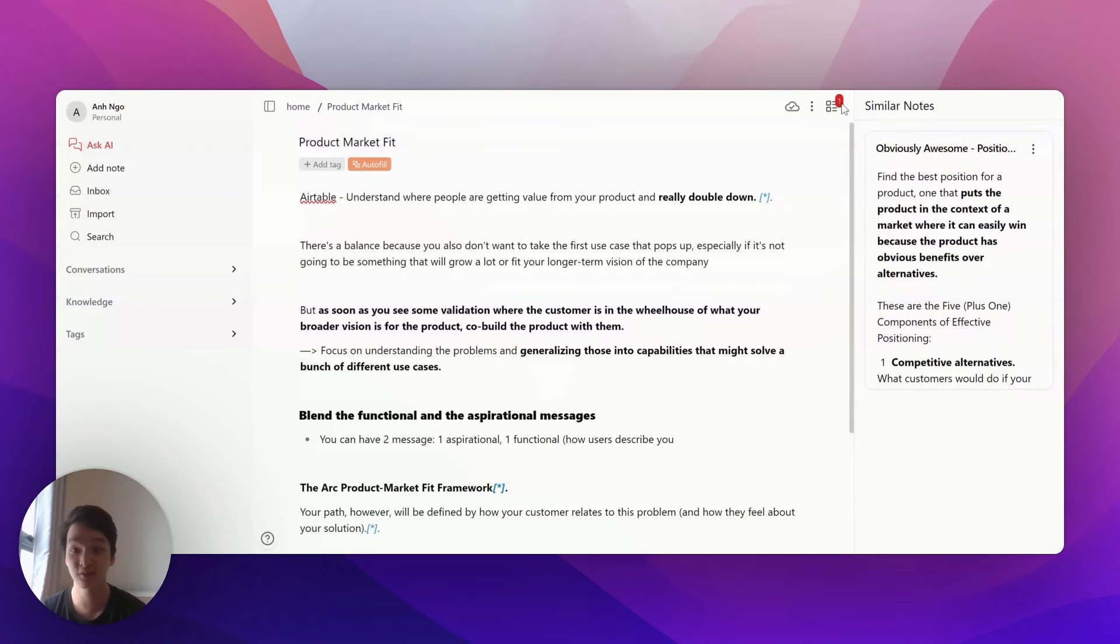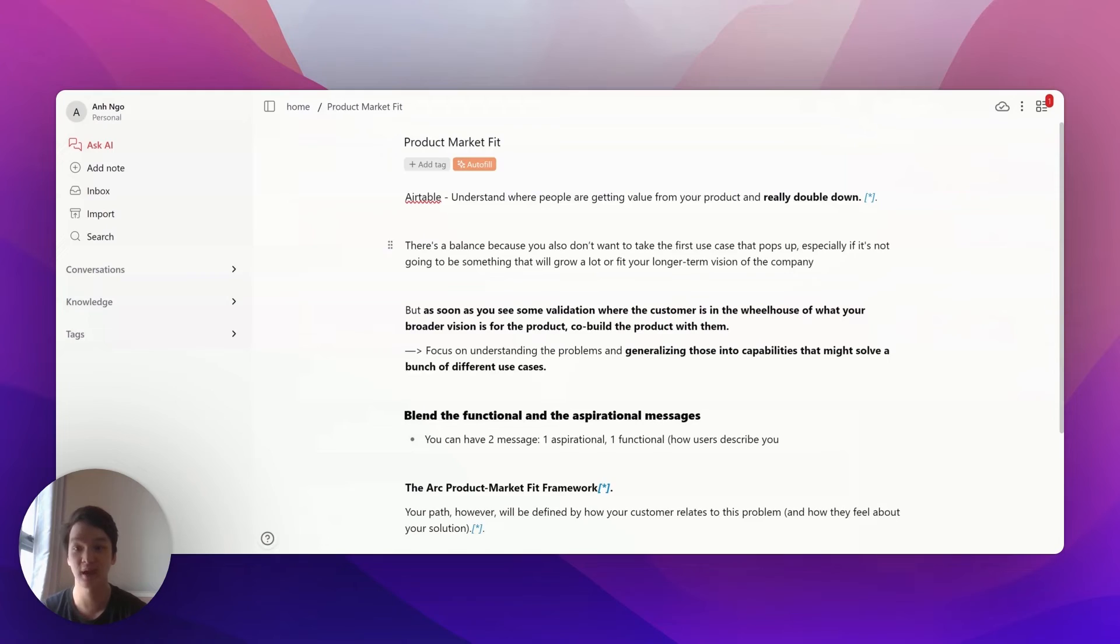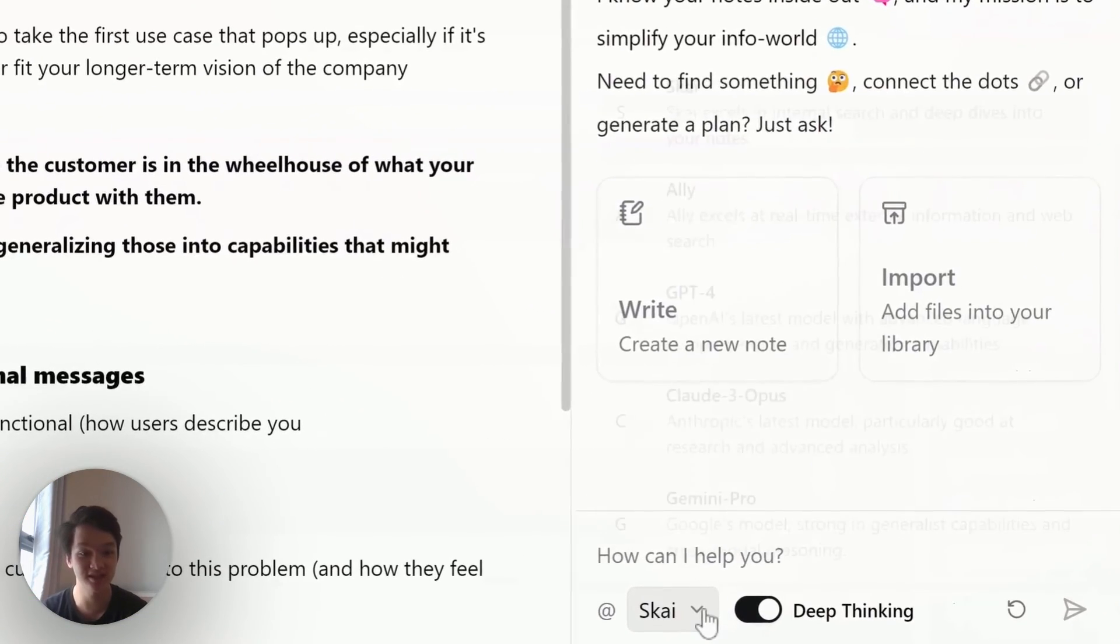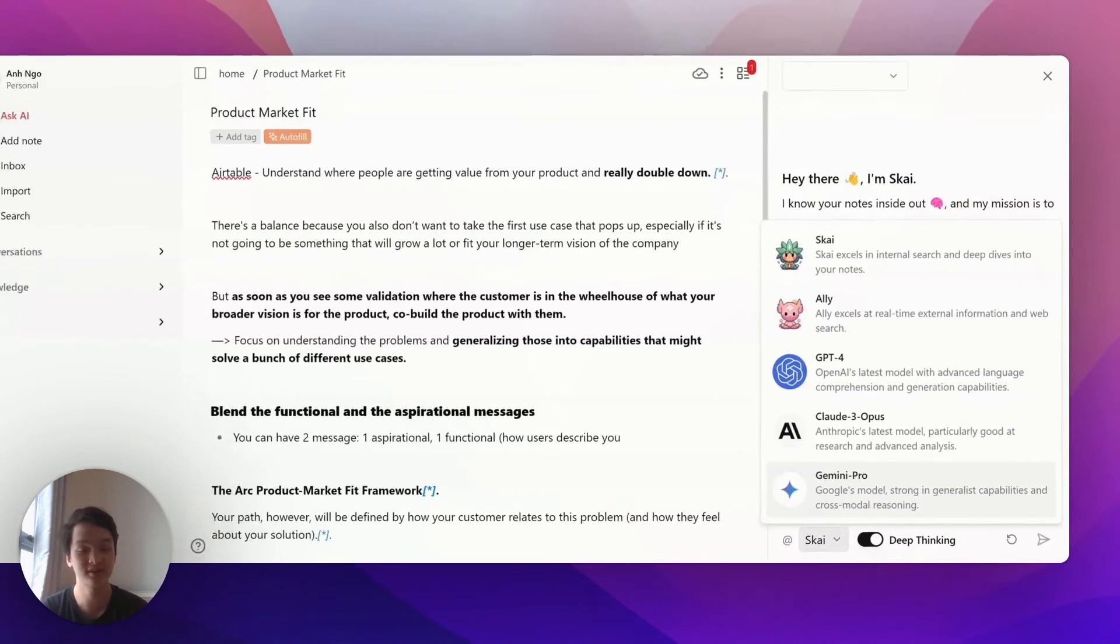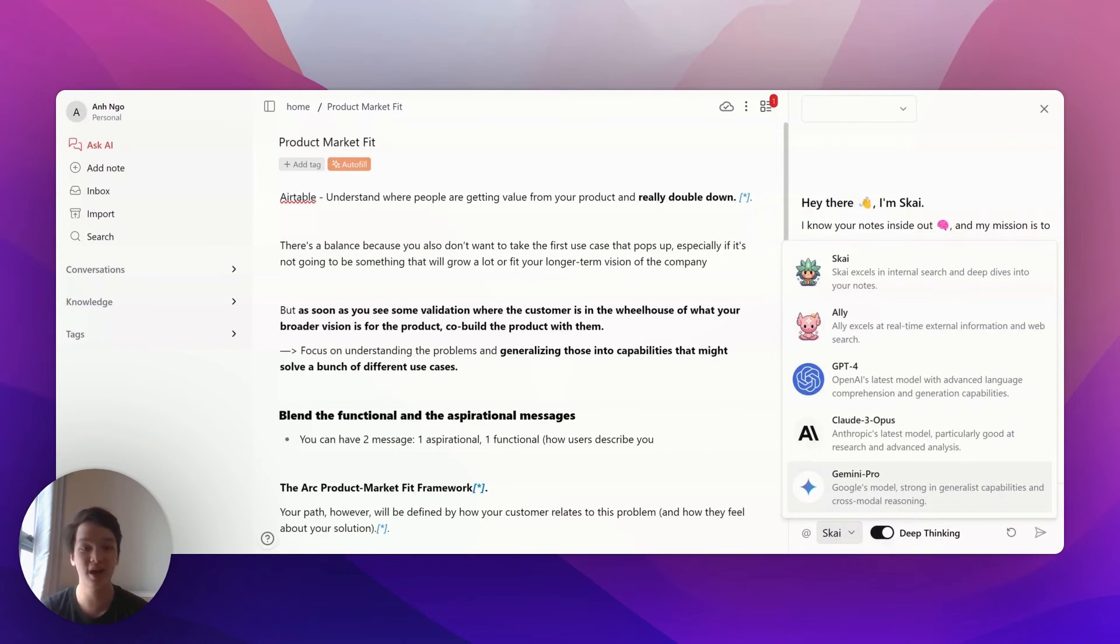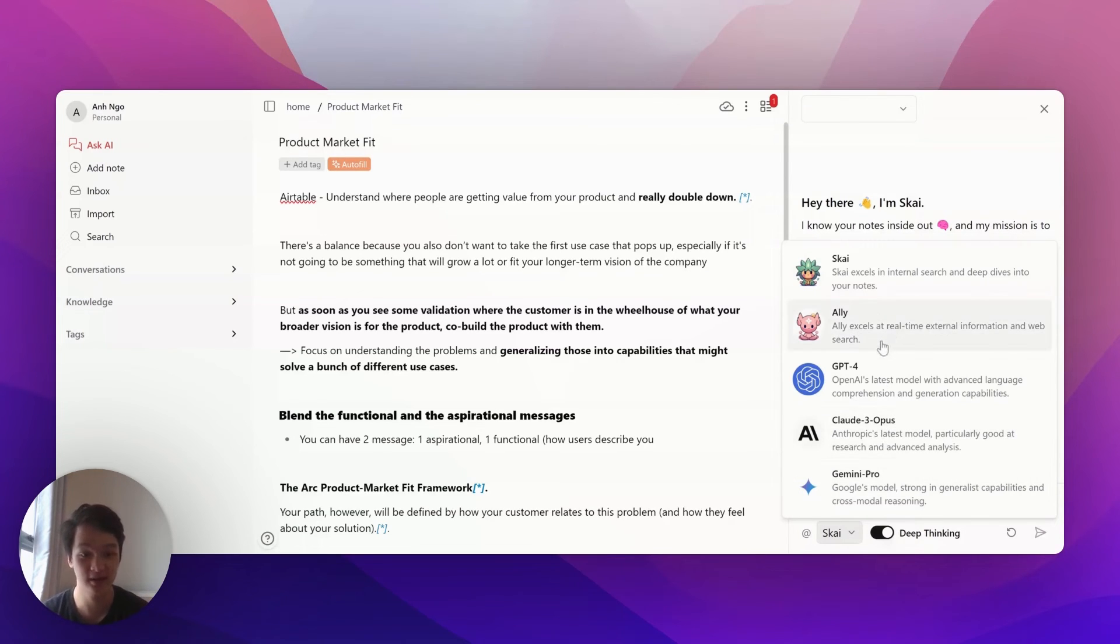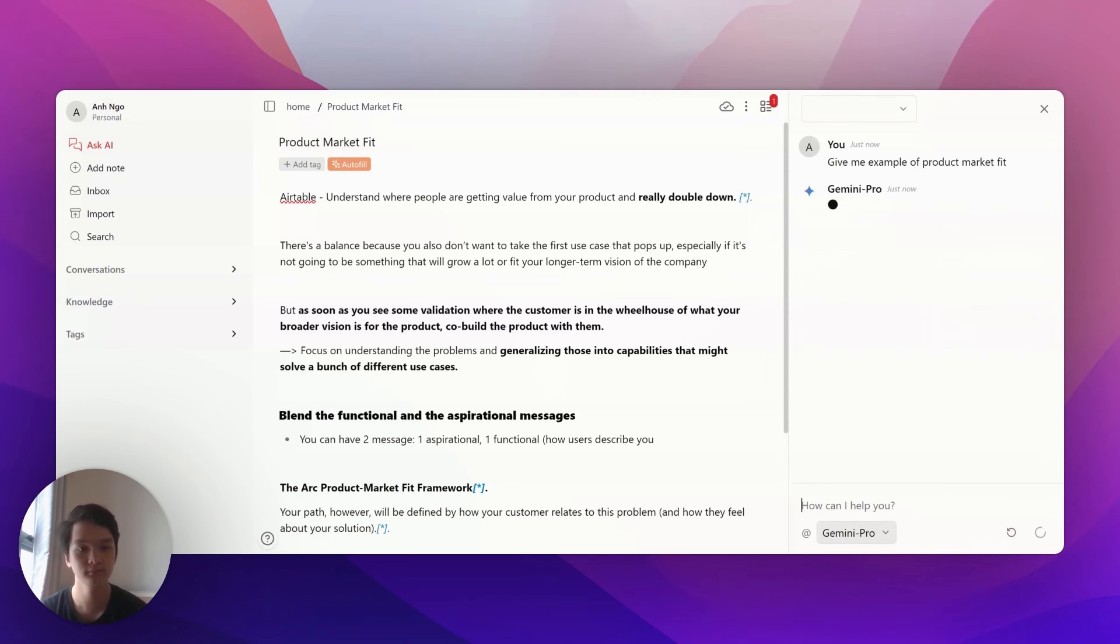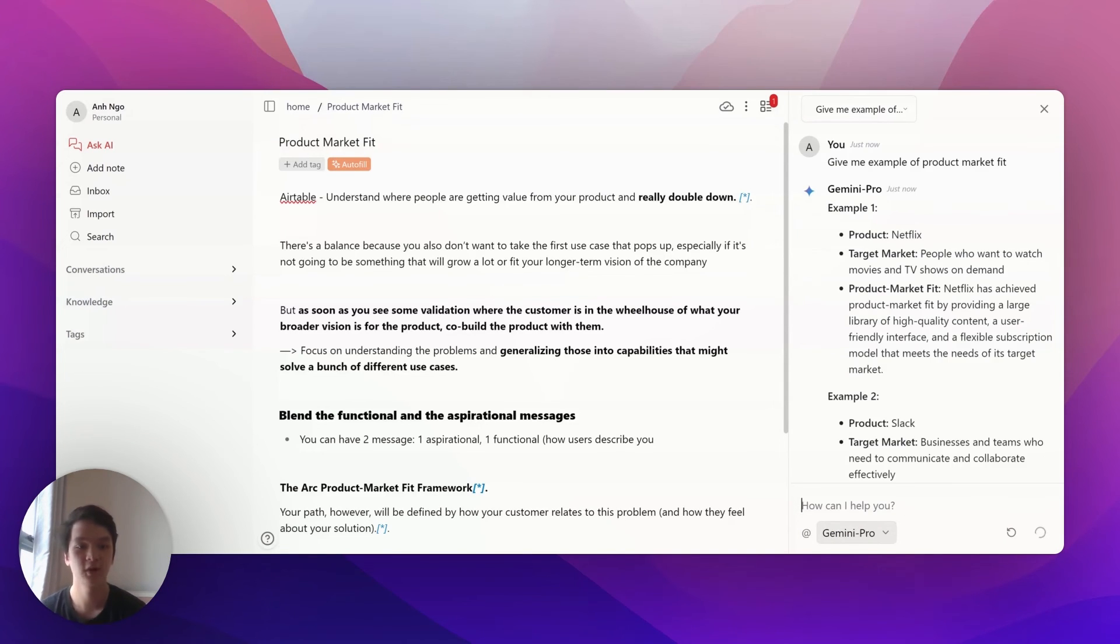The second feature: if I want to search the internet or ask AI about product market fit, I can put the AI alongside the note right here. I can choose to search the internet or use different AI models alongside my notes to keep refining them without switching tabs or copy-pasting. For example, Perplexity lets me search the internet, and I can also use GPT-4, Claude, or Gemini Pro. Let's try Gemini Pro.